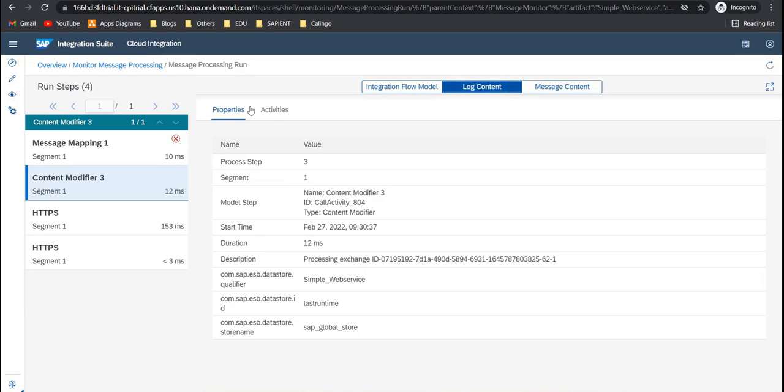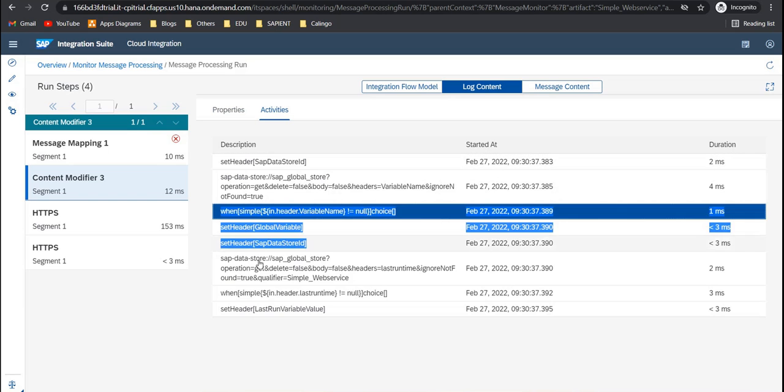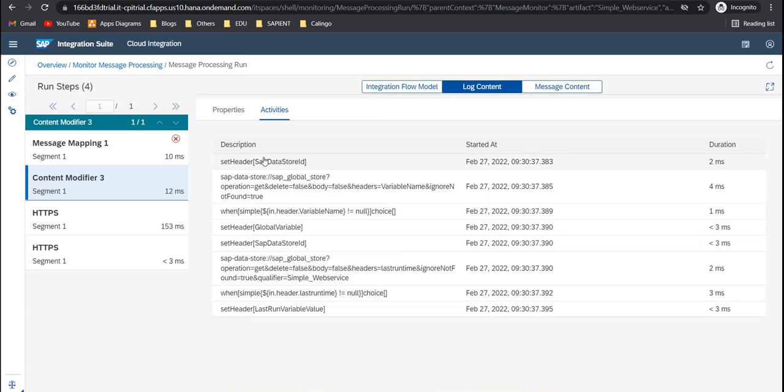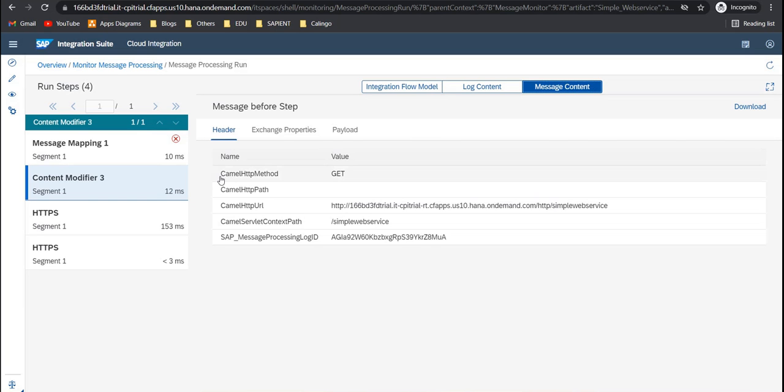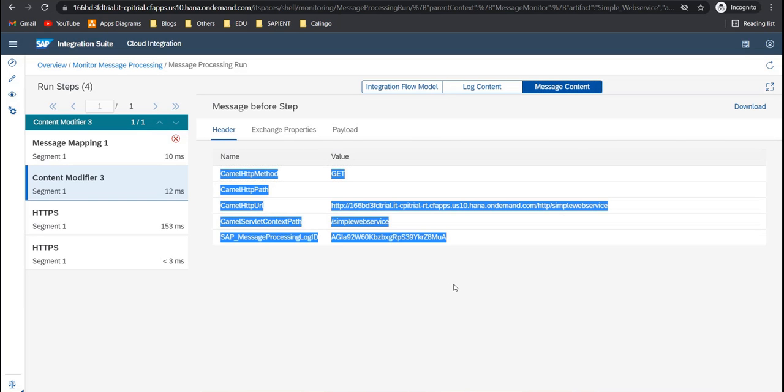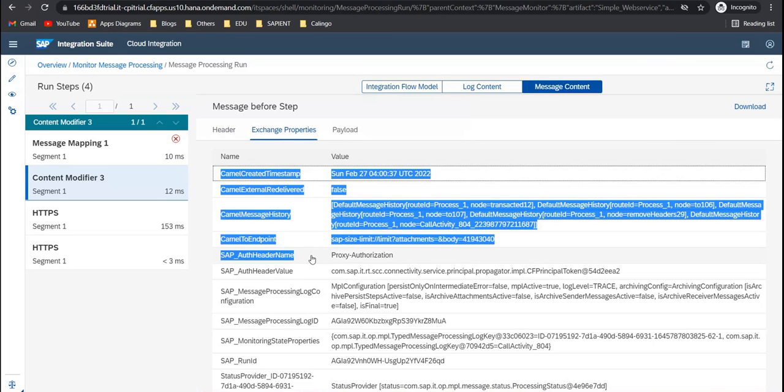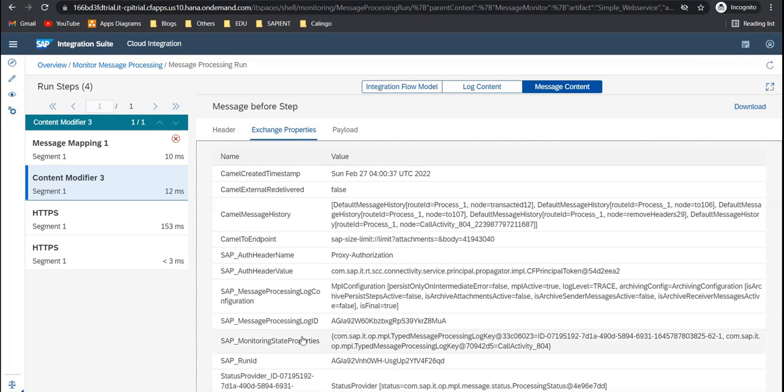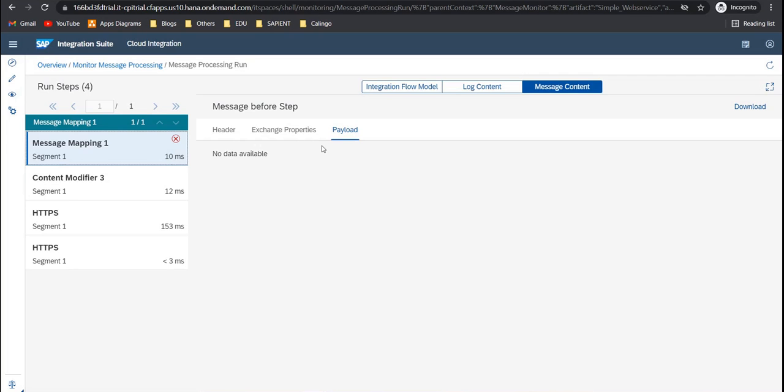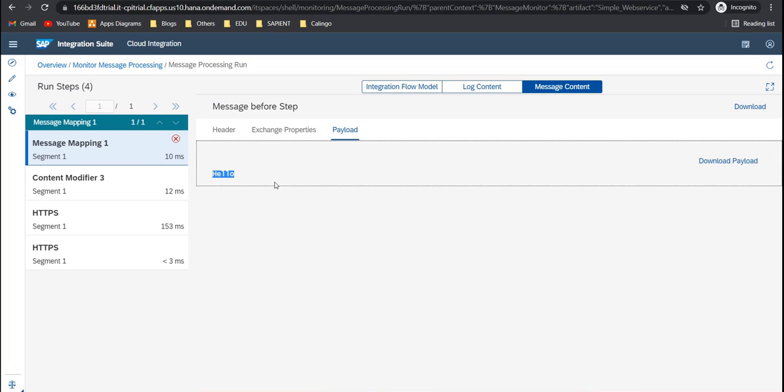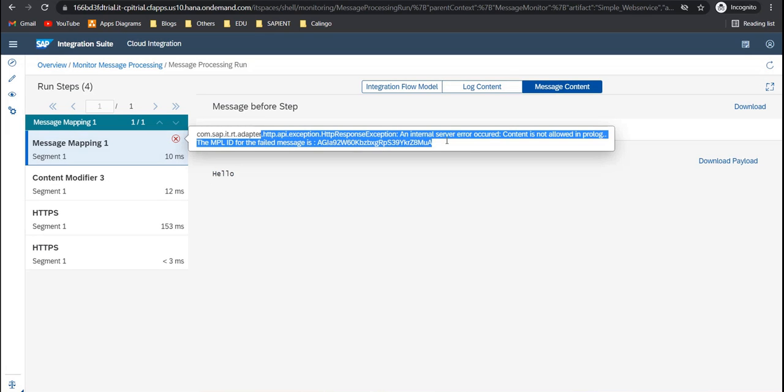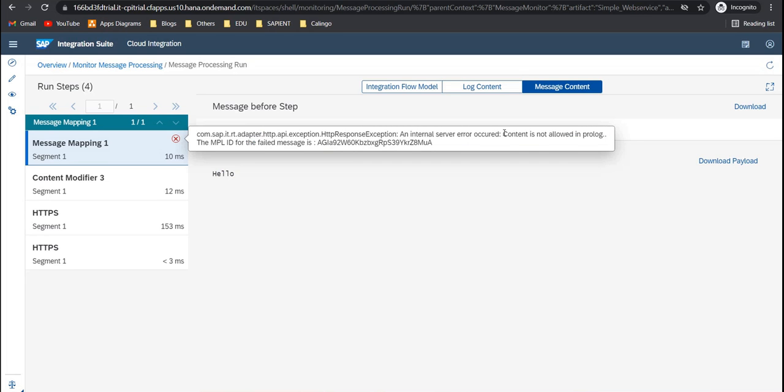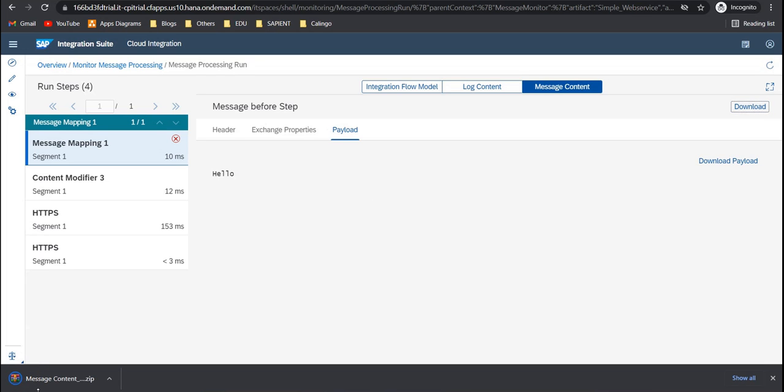I can go to the log content. And here you'll see the properties and what activities was done. Activity like setting header. So this was activity. Under message content, you'll see the header. The exchange properties that are created. These are all created at the back end. And then also the customer, he'll be able to see it here. And the payload that came in. Now this is the input payload. Now going to the message mapping, the same payload was sent to the message mapping. Now as an integration developer, I know message mapping does not allow us to work on simple text. Needs data in an XML format. That is why this error. That content is not allowed in the prolog. Of course, you can download the whole thing. So either you can download the payload itself or the whole zip file.